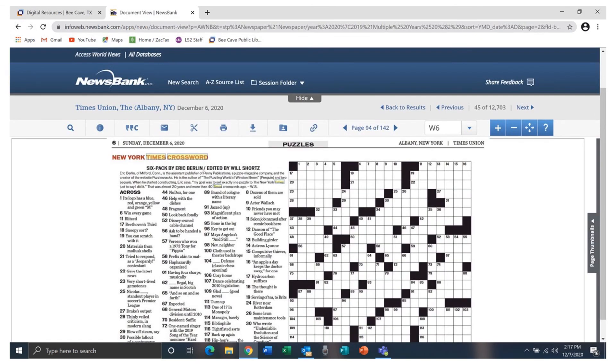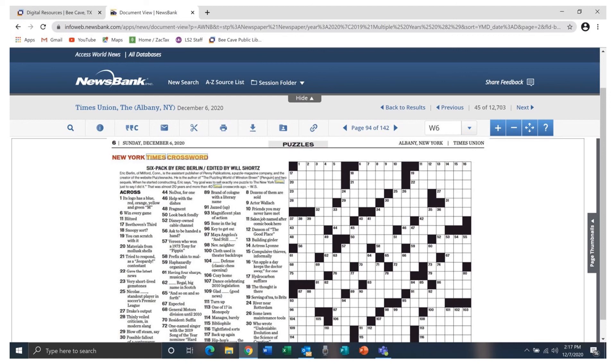Access World News provides access to over 11,000 publications from all over the world. For a little bit of fun and perhaps a challenge, you can access, download, and print the crossword puzzles in these publications, including the New York Times crossword.